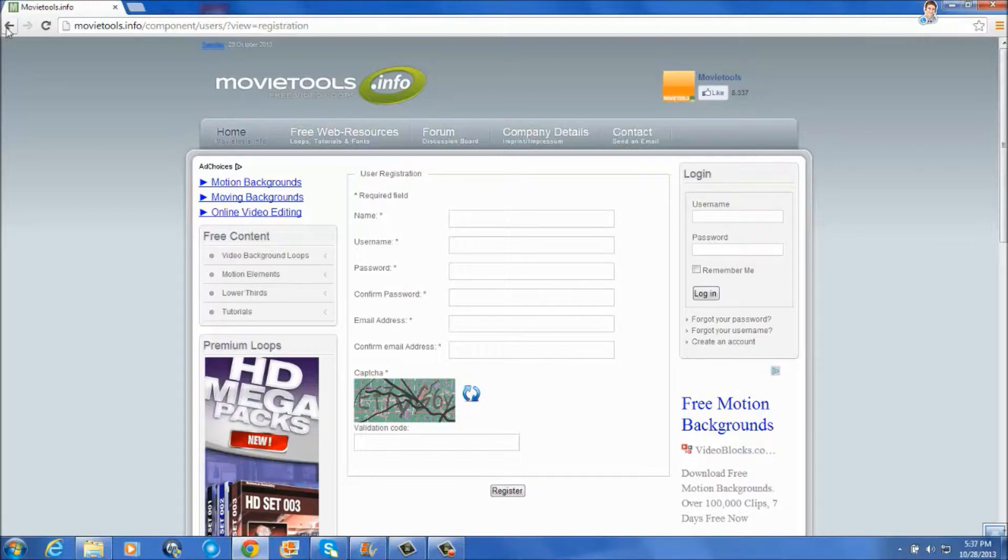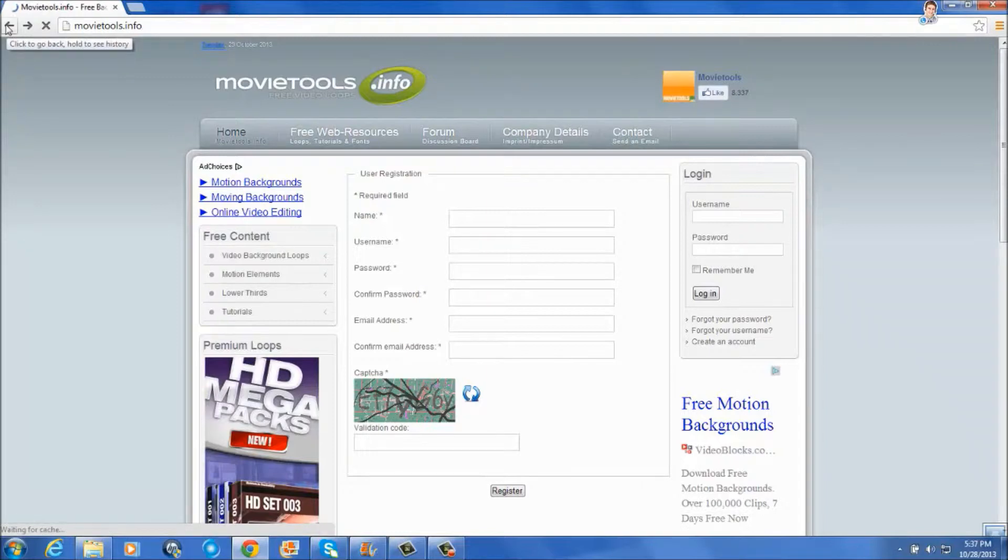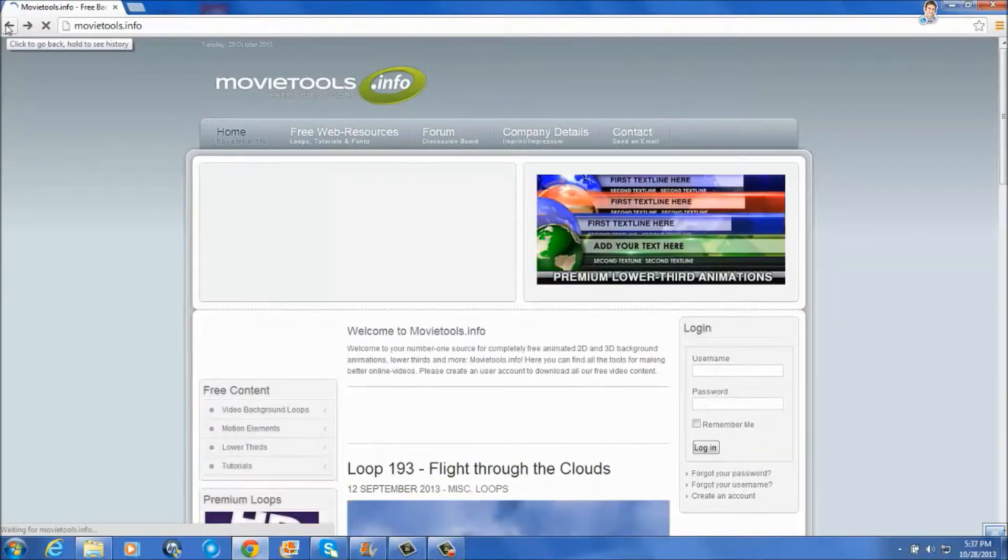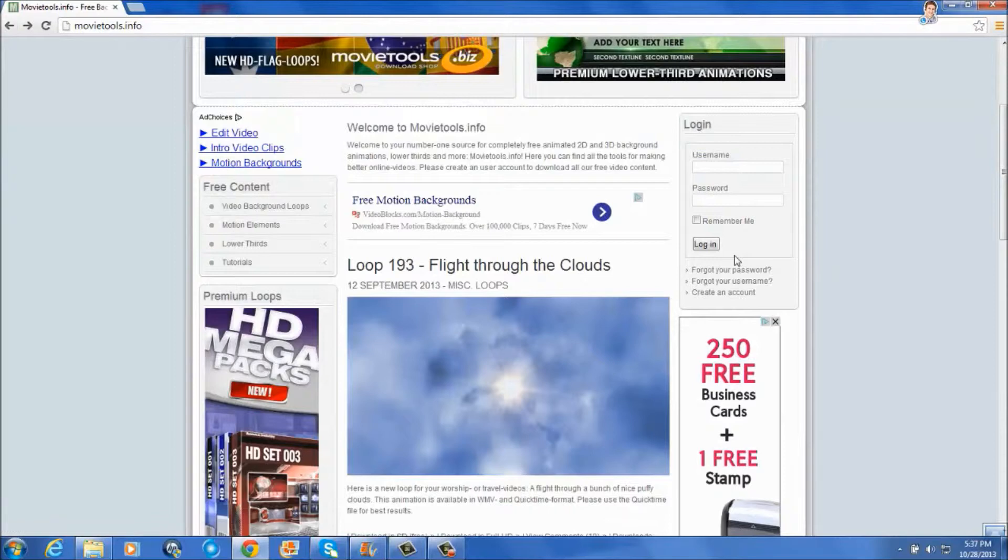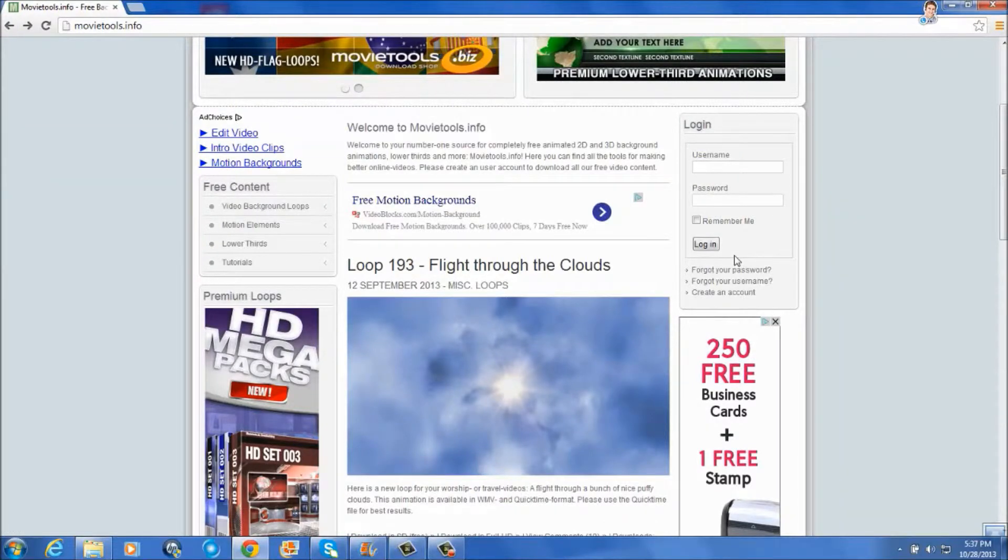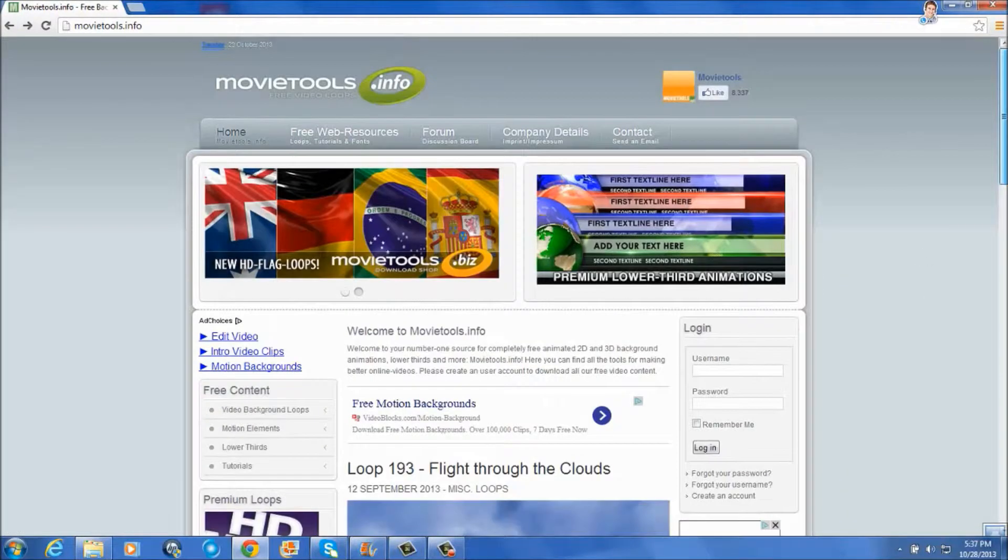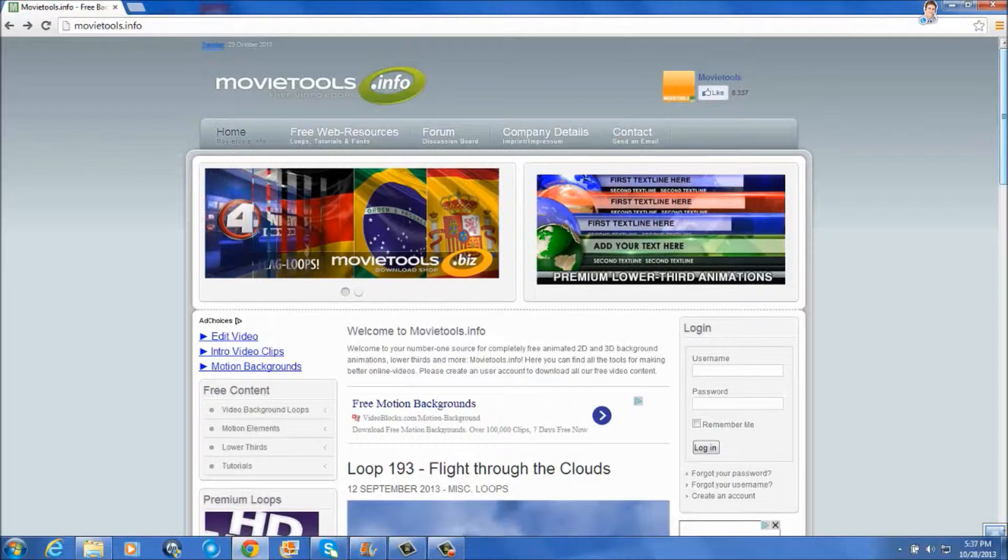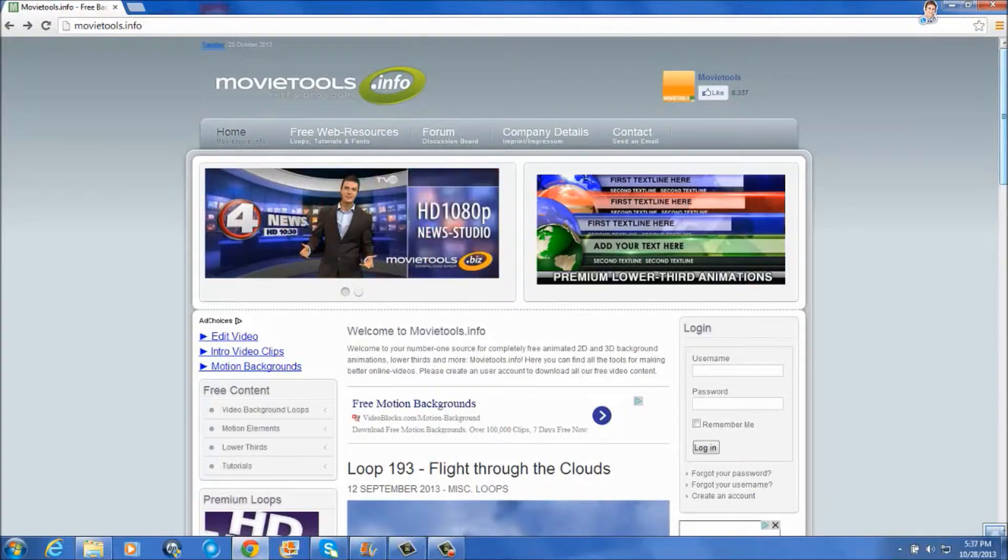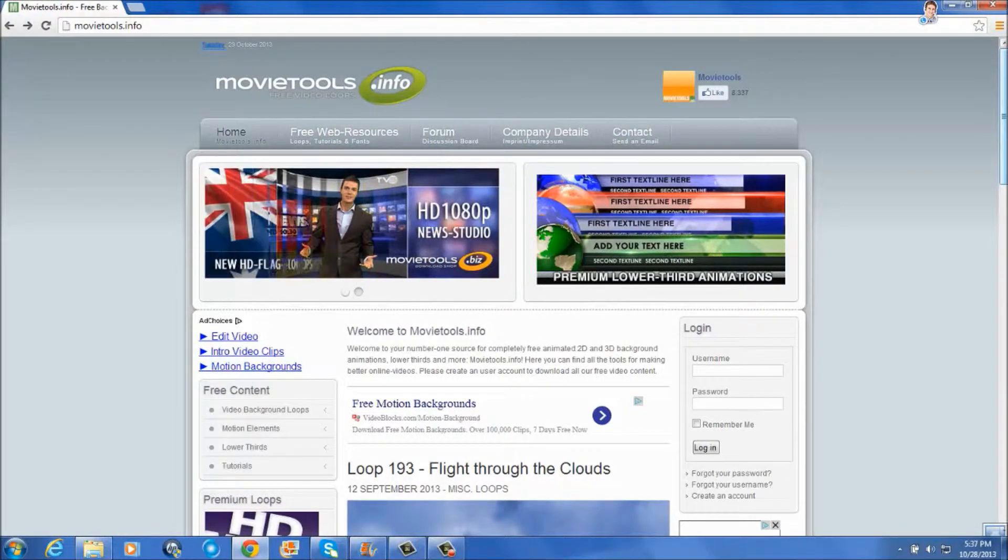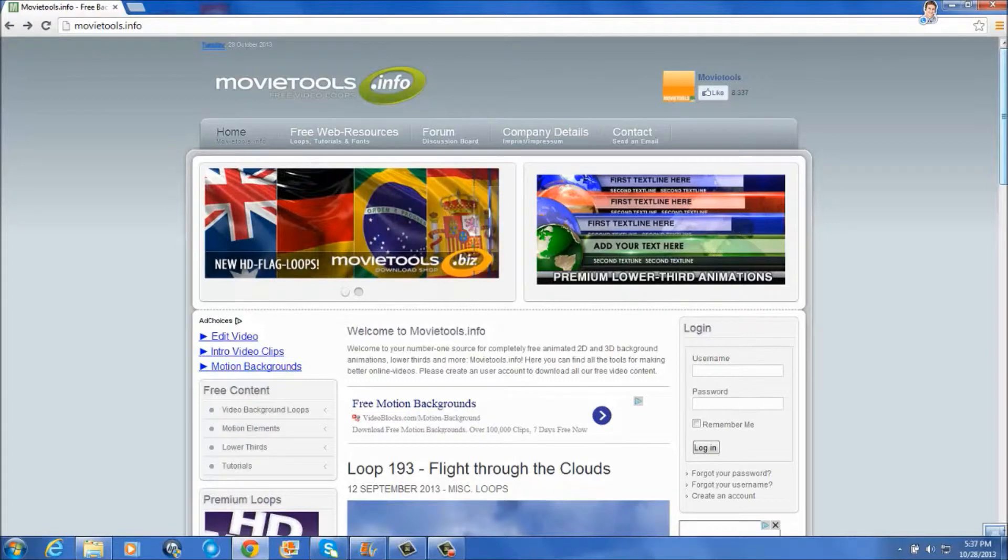Now, you may notice here on the movietools website that lower thirds are also available. And you might be wondering what that is. I'll cover that in another video, but just so you know, lower thirds cannot be used in Windows Live Movie Maker.